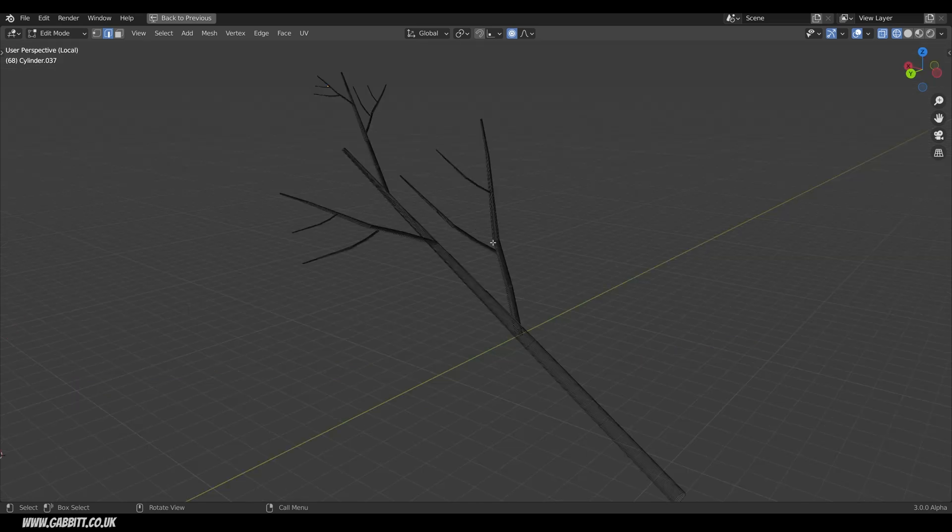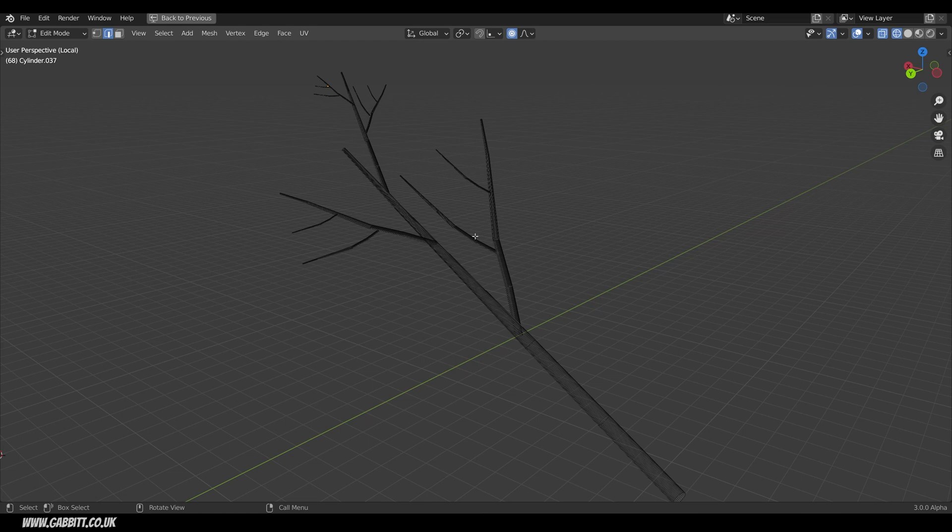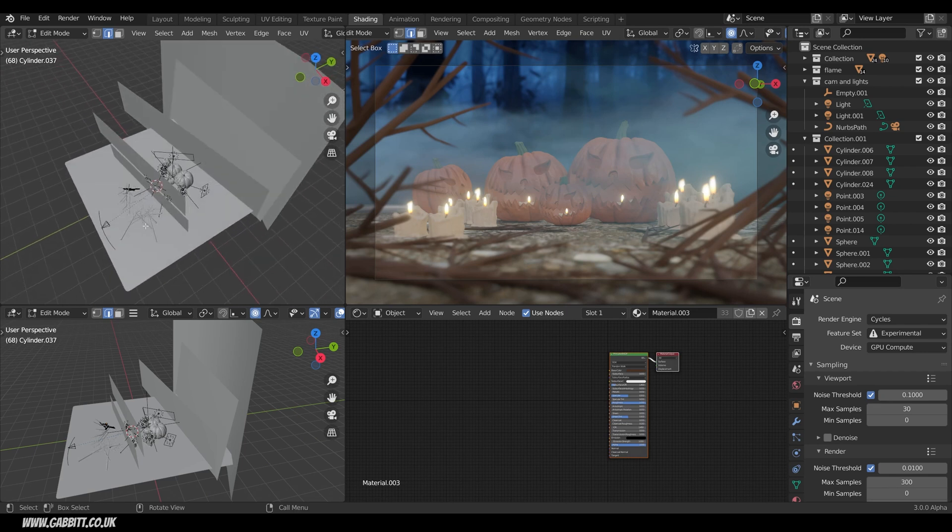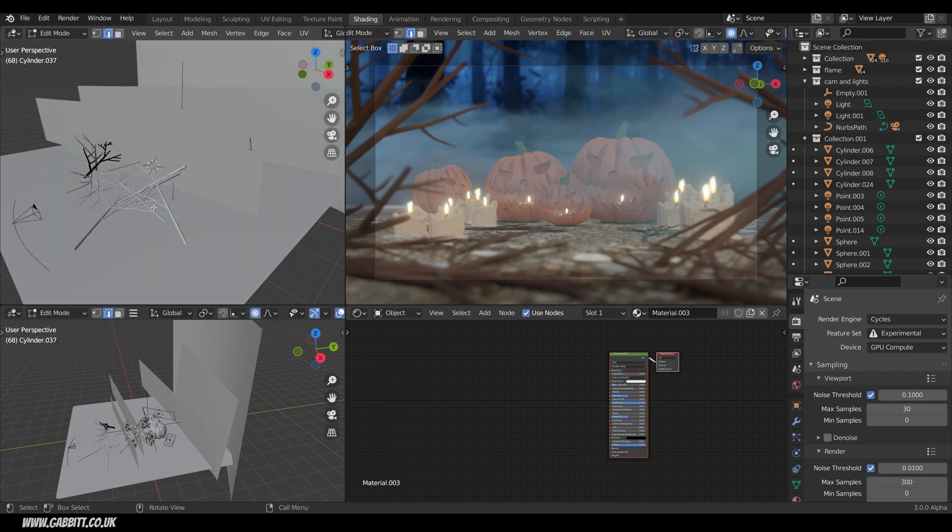Once you've done one kind of stick you can duplicate that move it slightly and then this end here I've duplicated scaled down and eventually made a bit of a stick and you can see them all in there just spread out on the floor and I've spread them out around the camera to kind of frame the image.